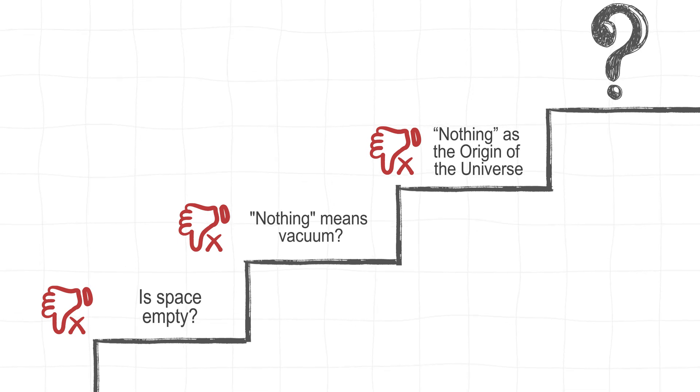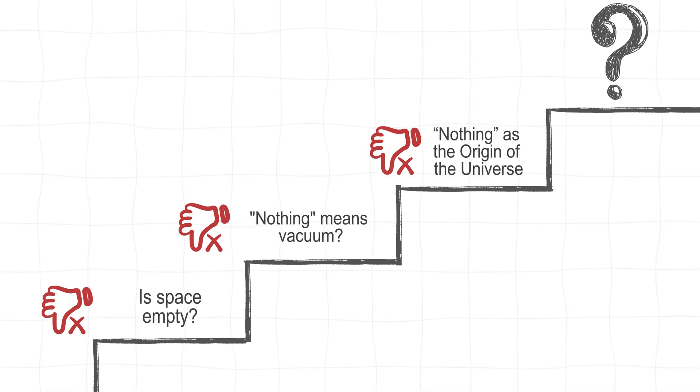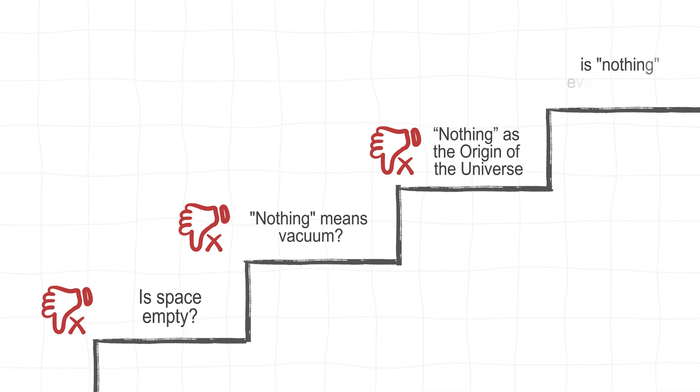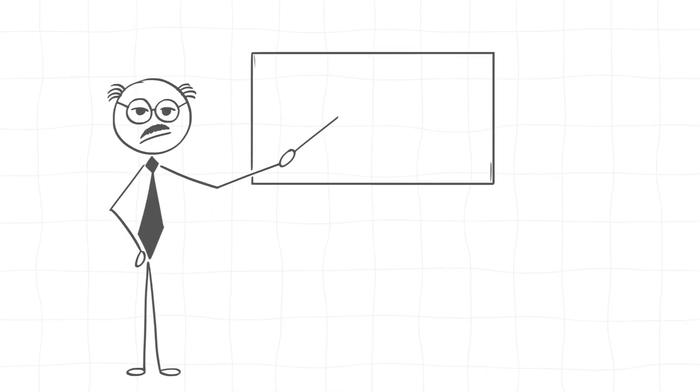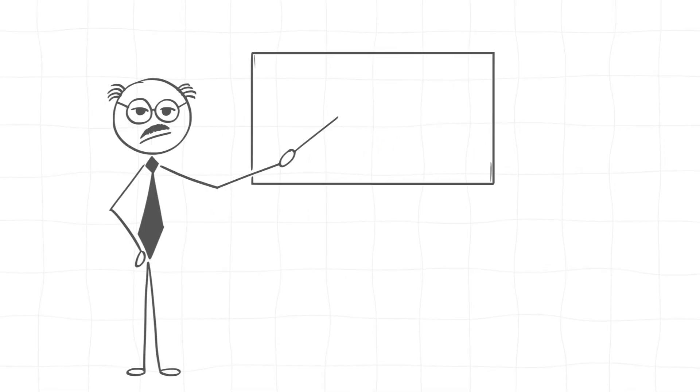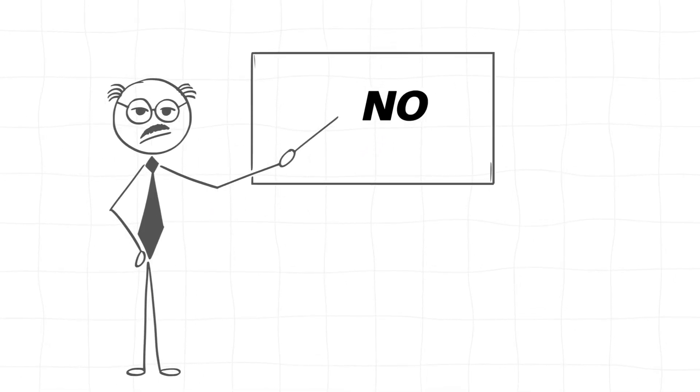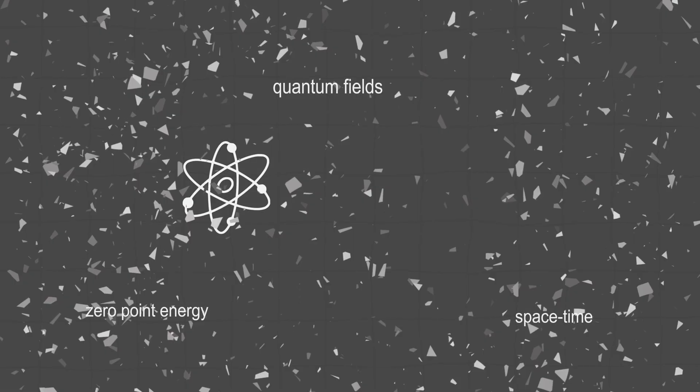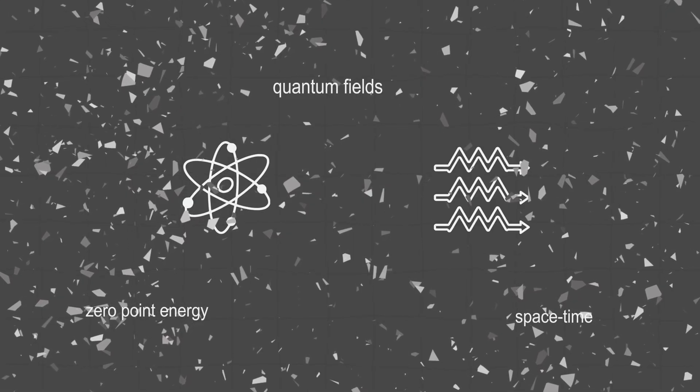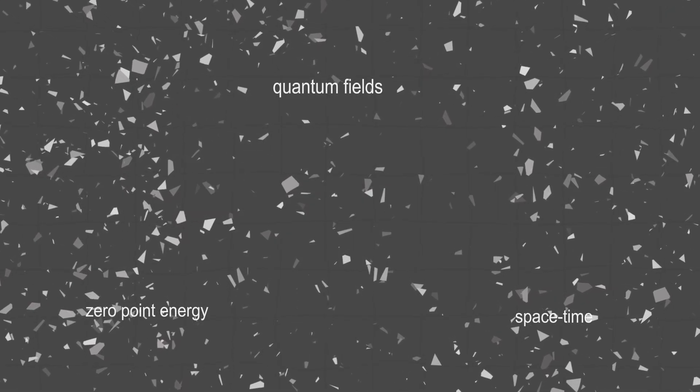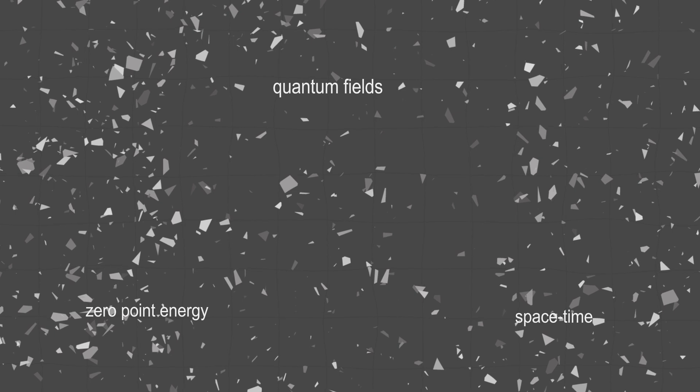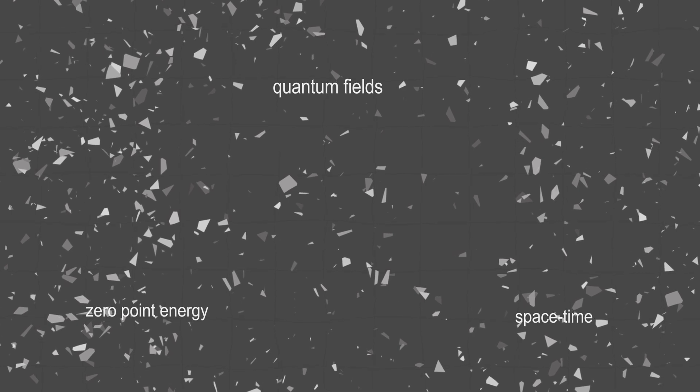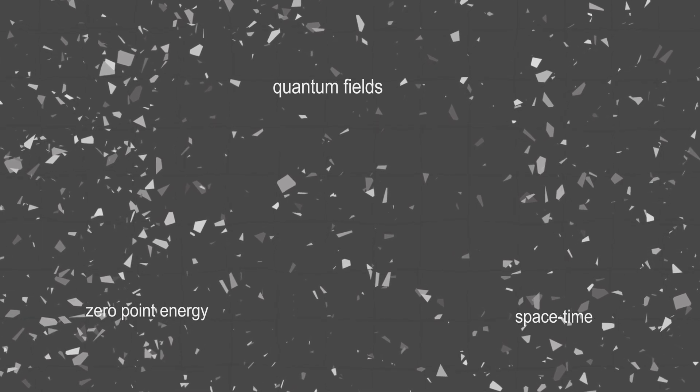Now we've got to ask the big question, Is true nothingness even possible? From a scientific perspective, it seems like the answer is no. Even if you strip away every atom, every photon, and every trace of matter, you're left with quantum fields, zero-point energy, and space-time itself. There's always something lurking in the background.